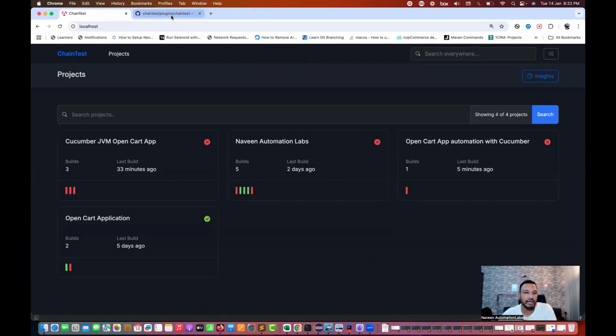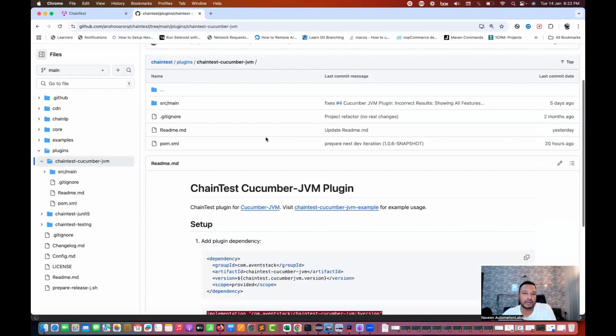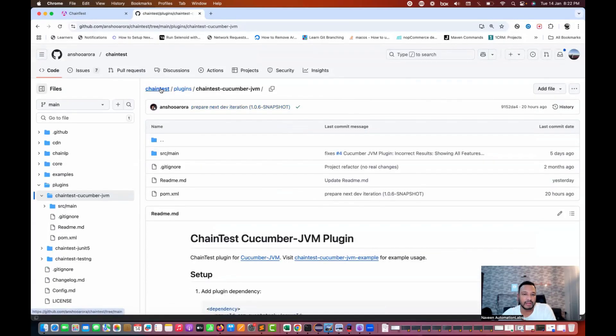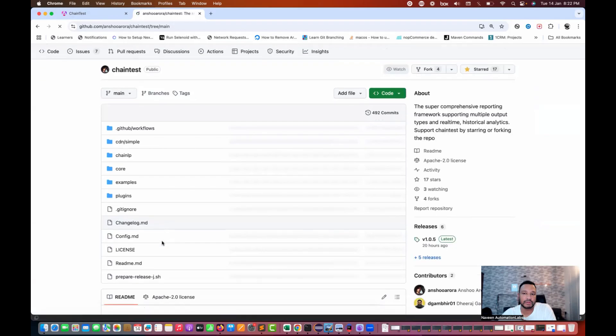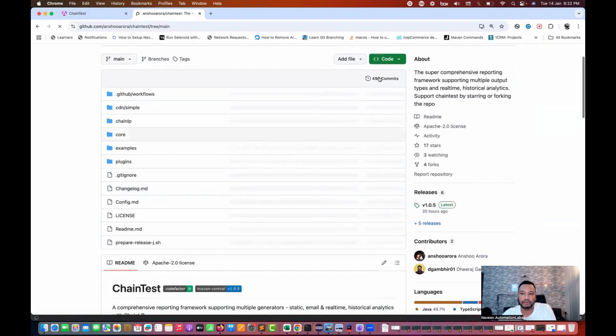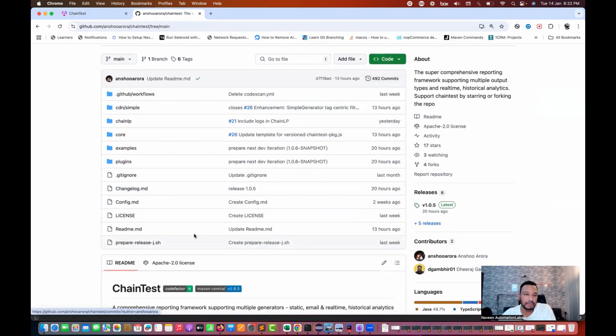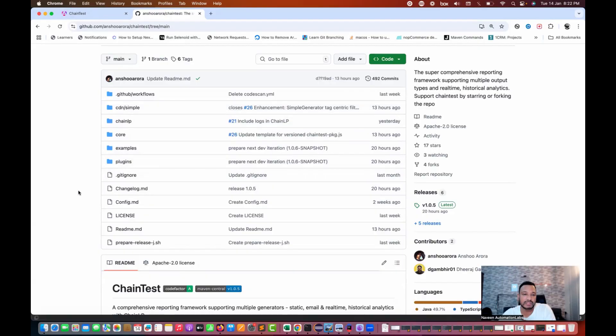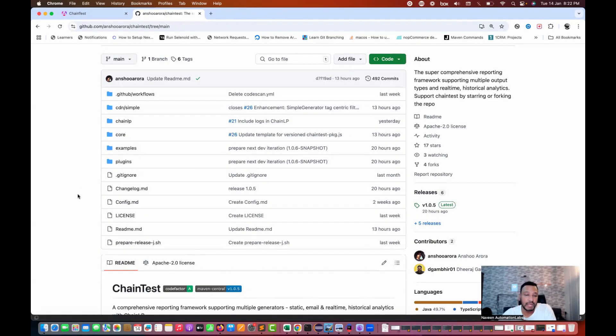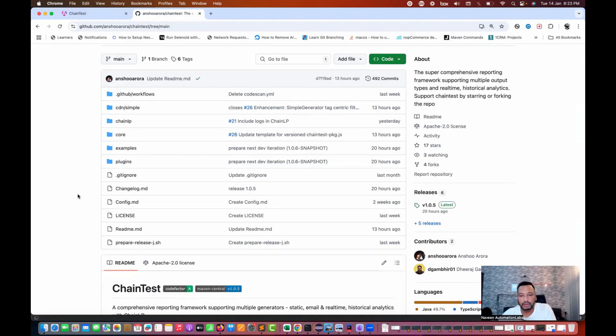You see that development is still in progress and every day they are making some changes. You see here on their official website, number of 492 commits are there. So just keep an eye on this. 13 hours ago, 20 hours ago, they made couple of changes. So we need to check it accordingly. What are the new changes? Then on the basis of that, we will do a POC and then we'll implement in the framework as well.